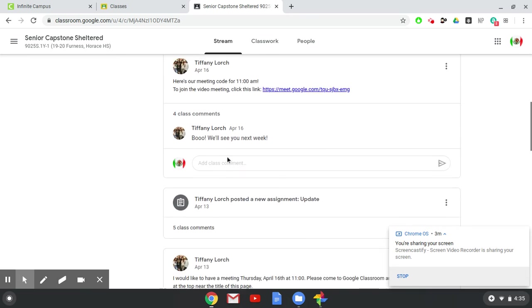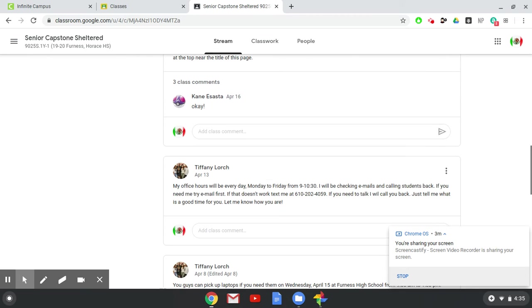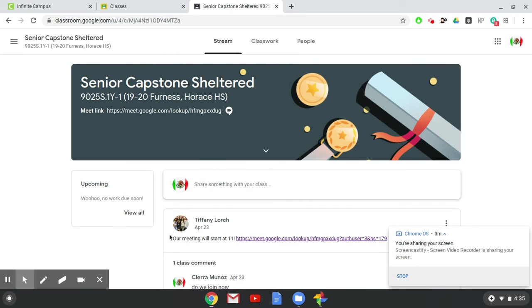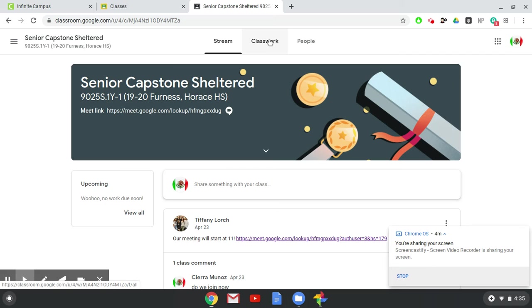So here's the stream. This is the news that a teacher or the students can post right there. It's sort of like the news feed on Facebook.